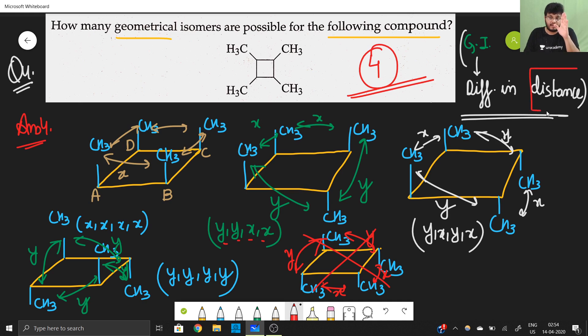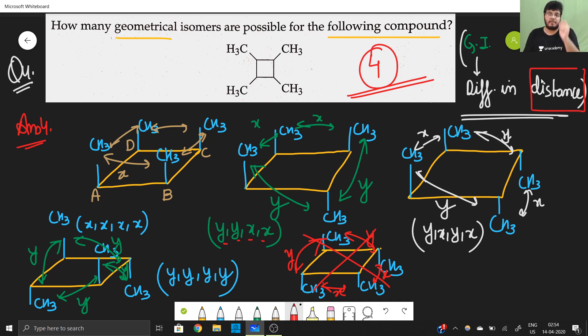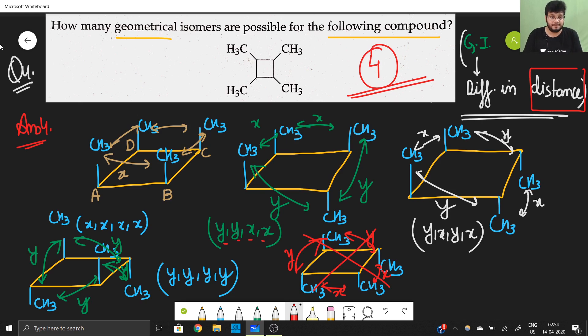Four geometrical isomers are possible due to the simple concept of distance. A double bond is not always necessary for geometrical isomerism — in practice, geometrical isomers arise from differences in distance, not because of the double bond itself.